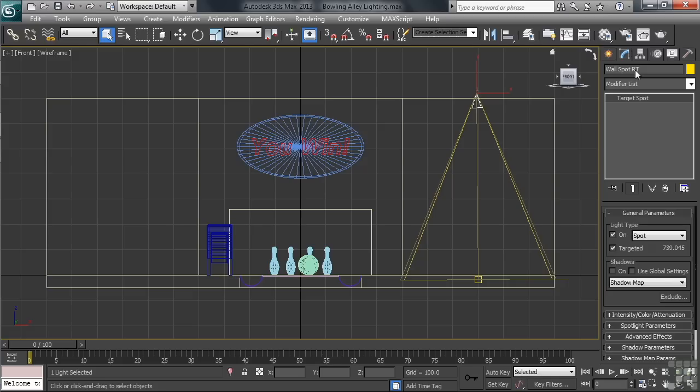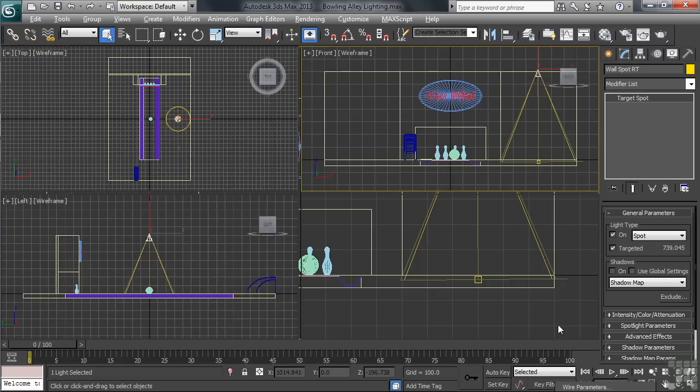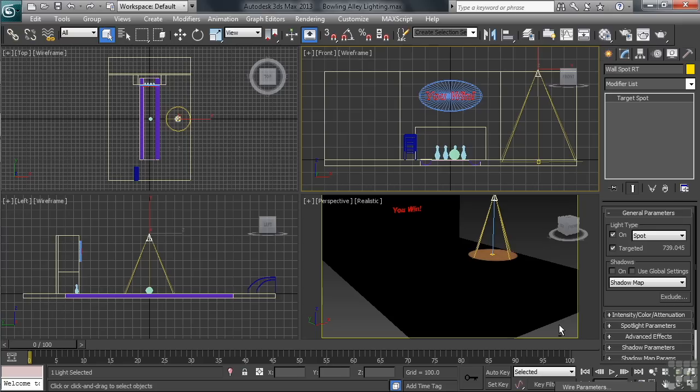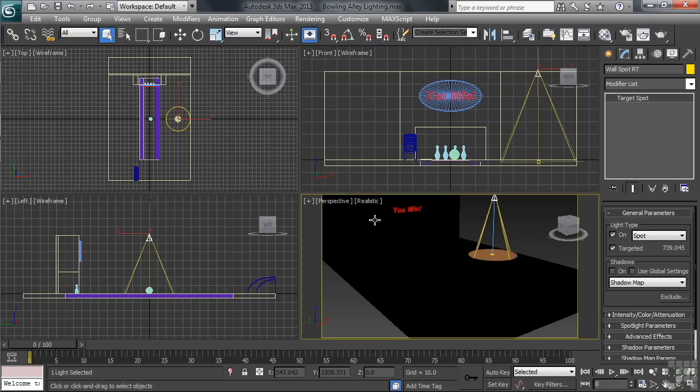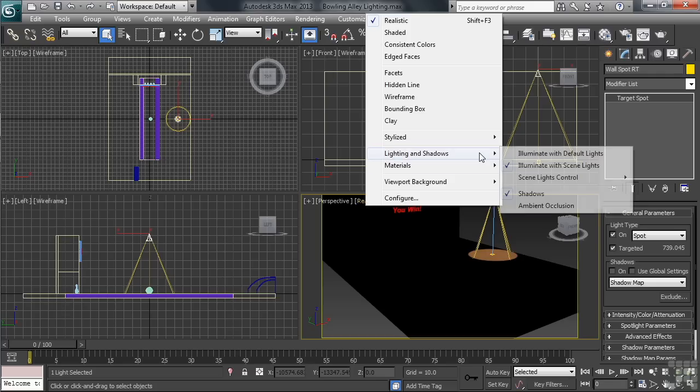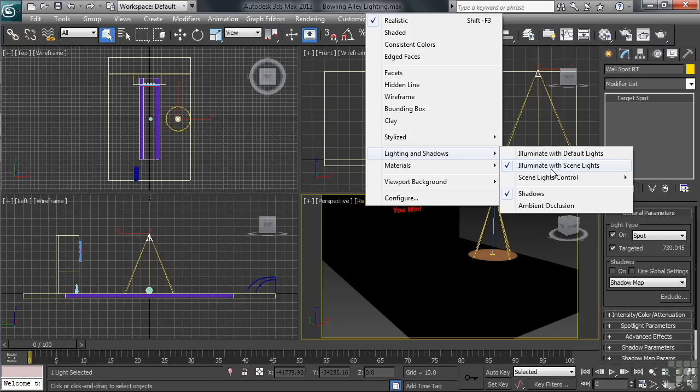I'll then activate the viewport heading back to four views with the Alt-W shortcut. Having our view using the scene lights configuration, you can see the difference that's made in our lighting. Now, if for some reason your scene is still fully lit, do this. Activate the perspective view, heading up to the left-hand corner clicking on Realistic. In the menu, you'll have to drop down to Lighting and Shadows and turn on Illuminate with scene lights. You'll also want to make sure that the Shadows option is also checked.